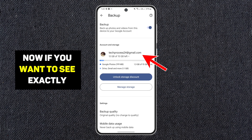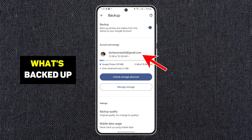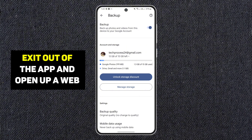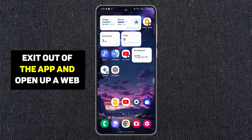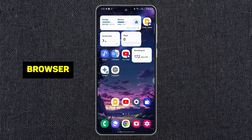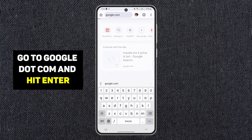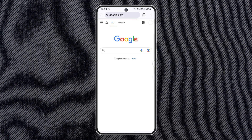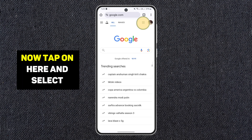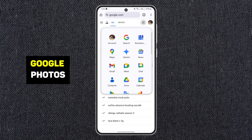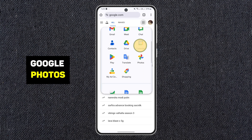Now, if you want to see exactly what's backed up, exit out of the app and open up a web browser. Go to google.com and hit enter. Then tap on here and select Google Photos.